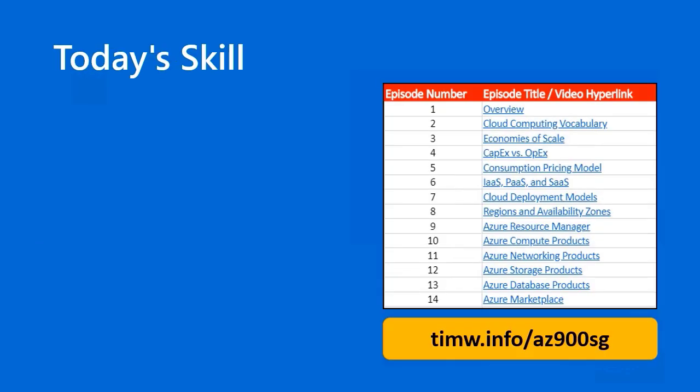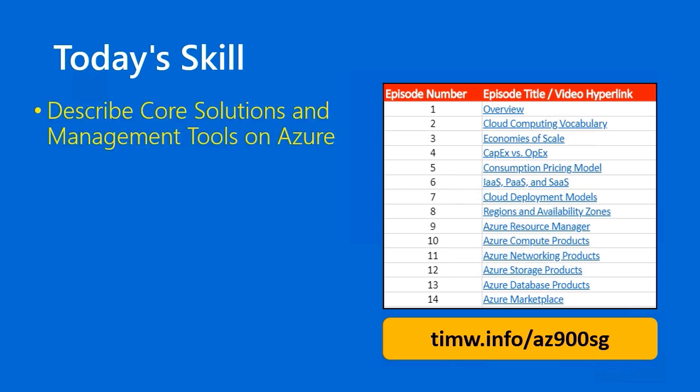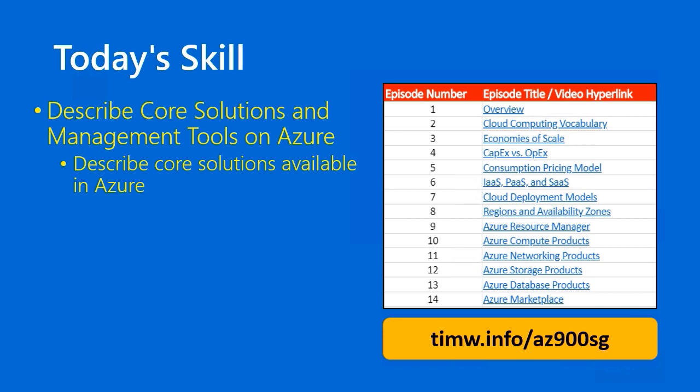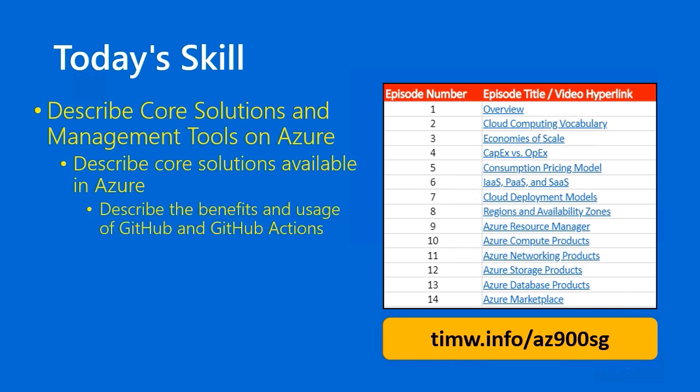My name is Tim Warner. In the Microsoft Azure Fundamentals AZ-900 objective domain, today we're starting with the functional group Describe Core Solutions and Management Tools on Azure, passing through the objective Describe Core Solutions Available in Azure, and the granular skill is called Describe the Benefits and Usage of GitHub and GitHub Actions.